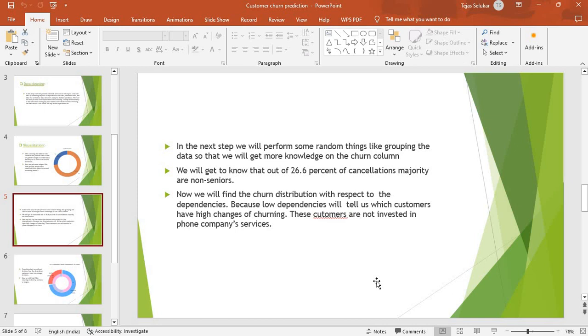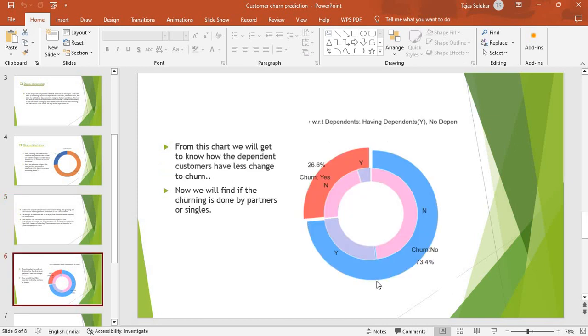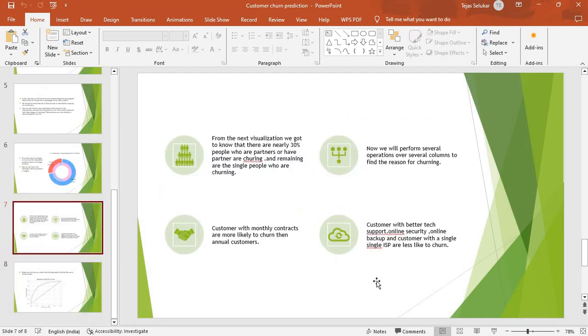From the dataset, I created groups like seniors, non-seniors, married, unmarried, having partner, not having partner, having dependency, not having dependency. I checked all the visualizations. The final visualization I got shows that people who are churning, the majority of them are not having any dependency and are bachelors. I can say most of the people making the switch are bachelors, so I have to provide some good plans and offers for them.